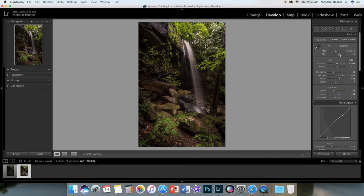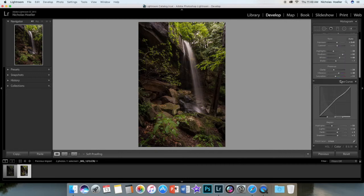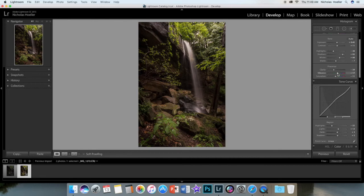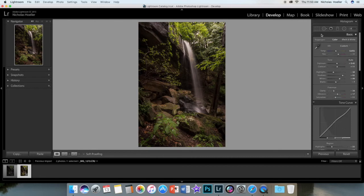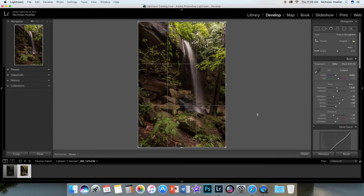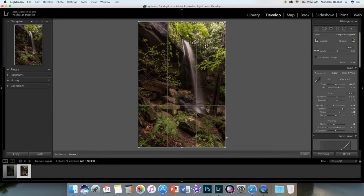Let's see here, drop down the vibrance a little bit. I don't think I will crop, might crop it just a little bit.